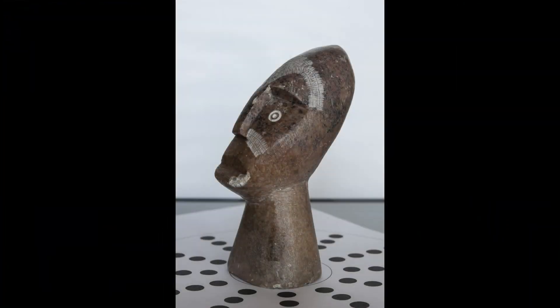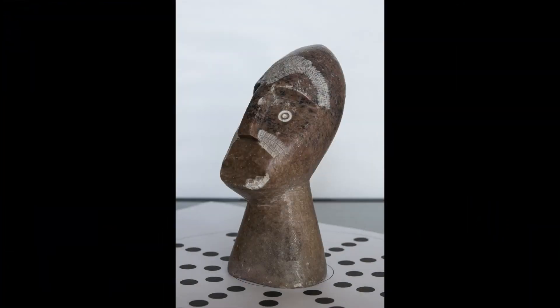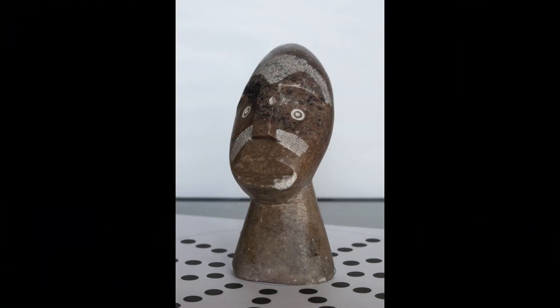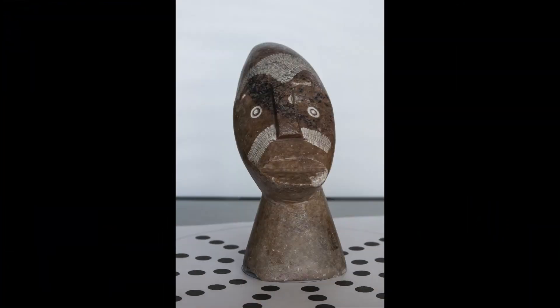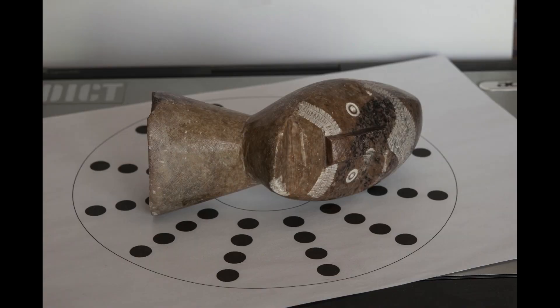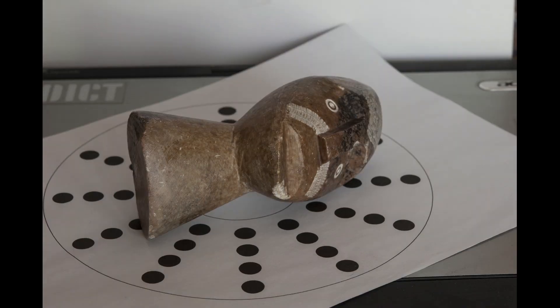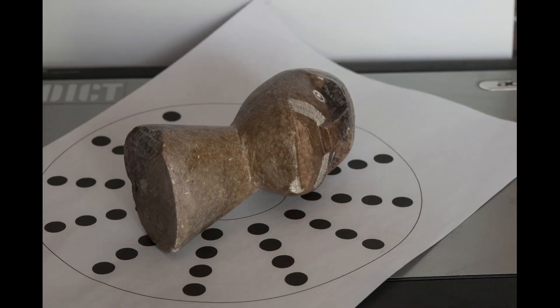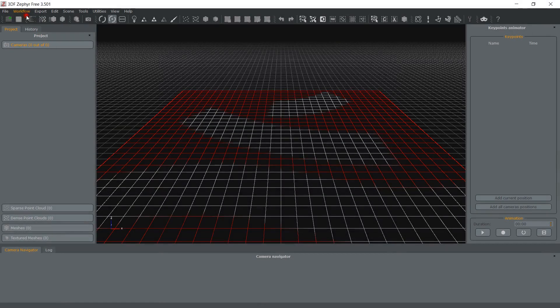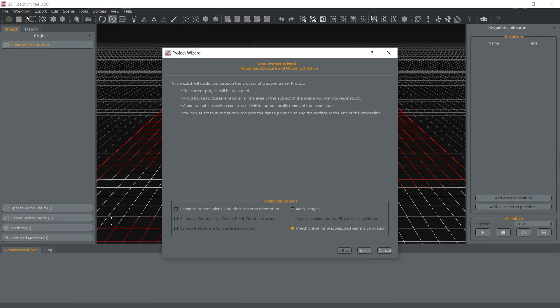We first take photos of the object in its natural position. We then proceed to move the object and take more photos. Now that the dataset is ready, we must make sure to select Mask images when starting a new project.